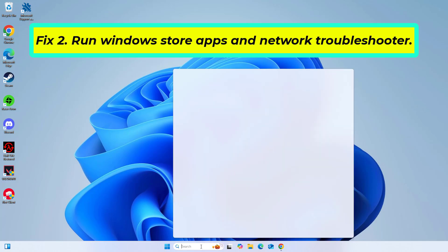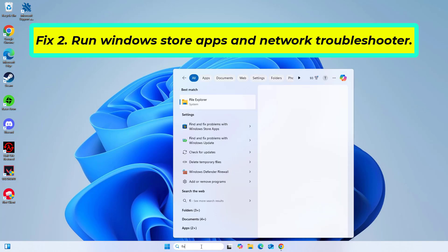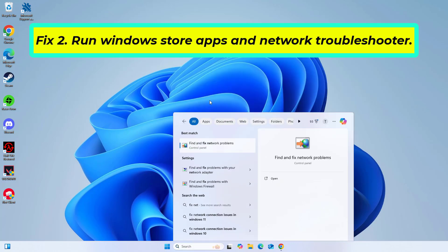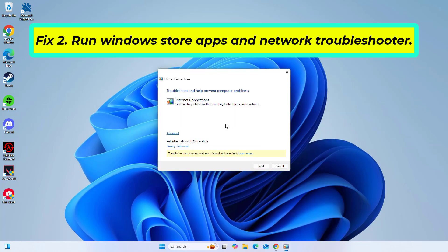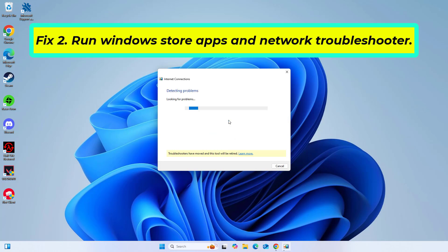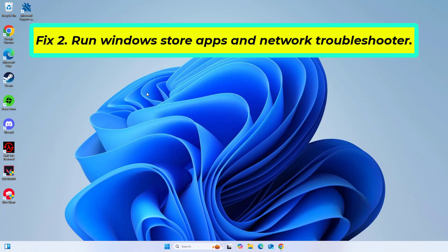Now open start and type fix network. If that didn't work...